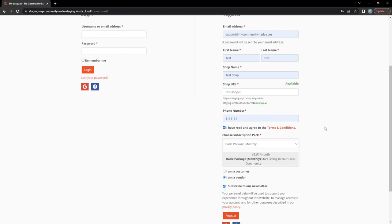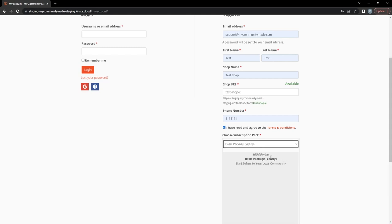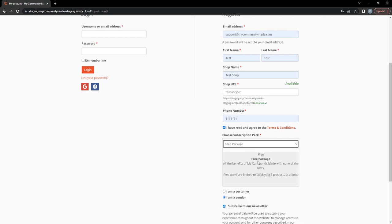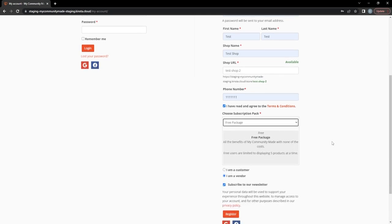The basic package allows you to list up to 50 products for five dollars, payable monthly, quarterly, or yearly — there's no price reduction for longer terms, it just means fewer bills. The free package is our most common user type and is just as good as the basic, but limited to five products. For our purposes, the free package is fine.